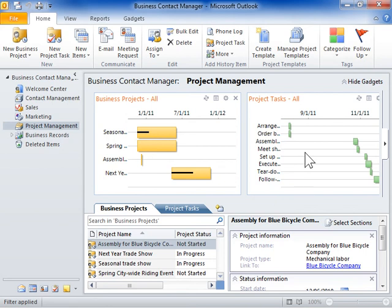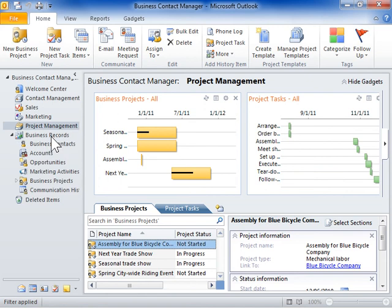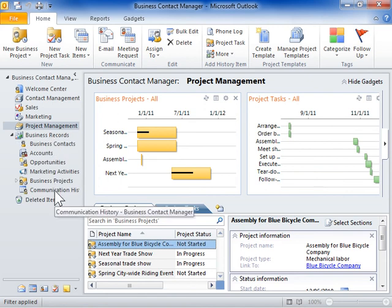The Business Records folders house all of the records created in and used in Business Contact Manager.